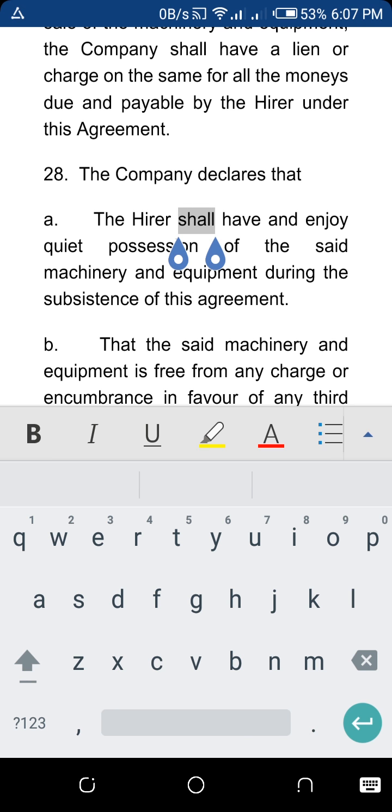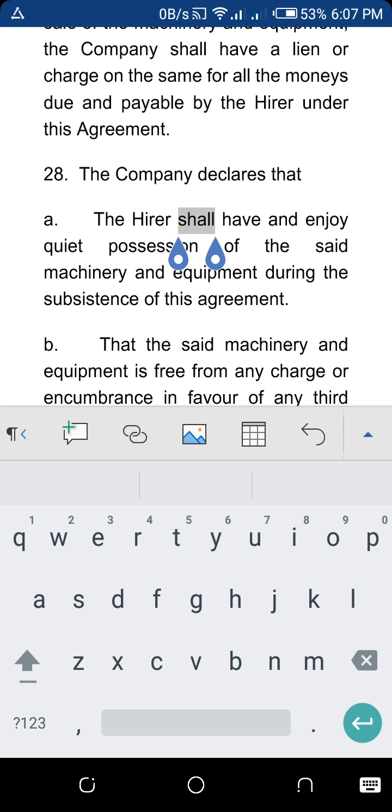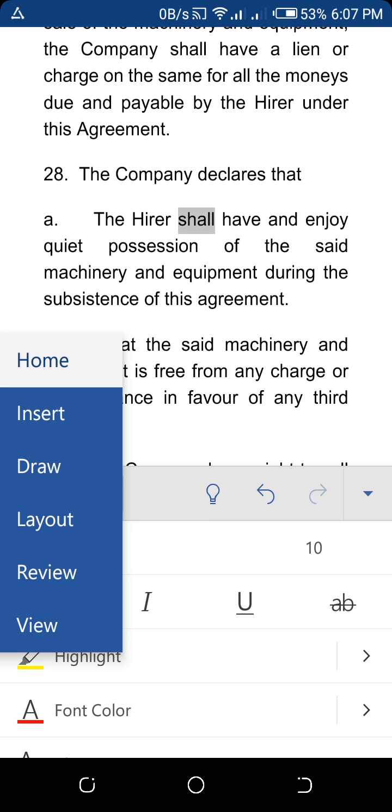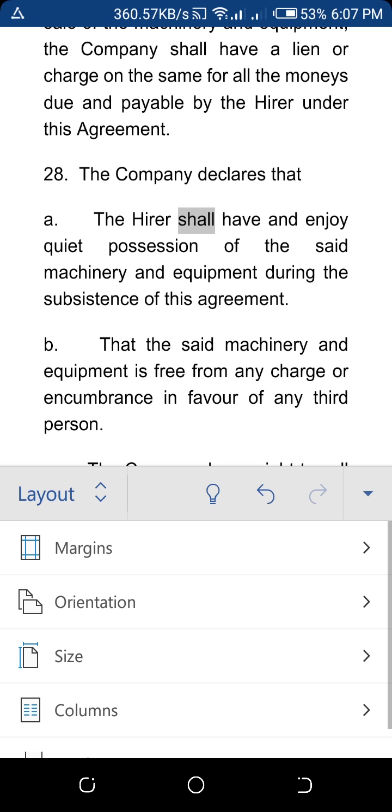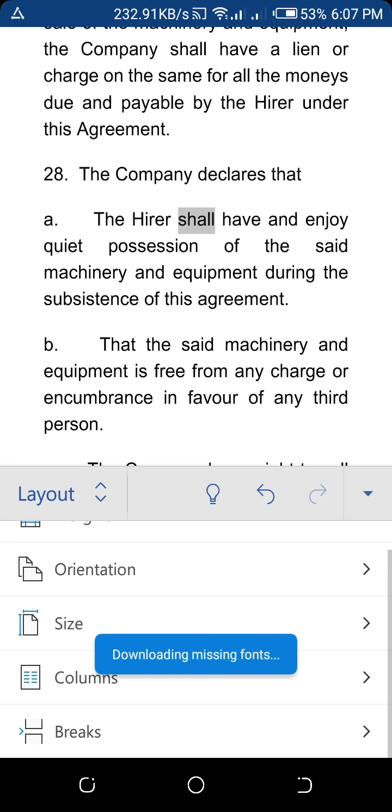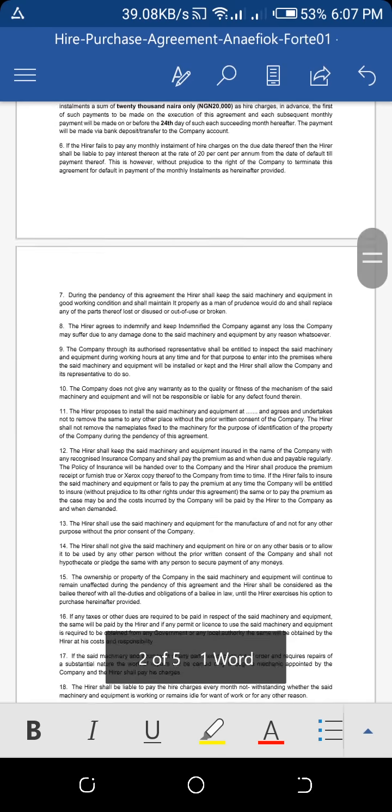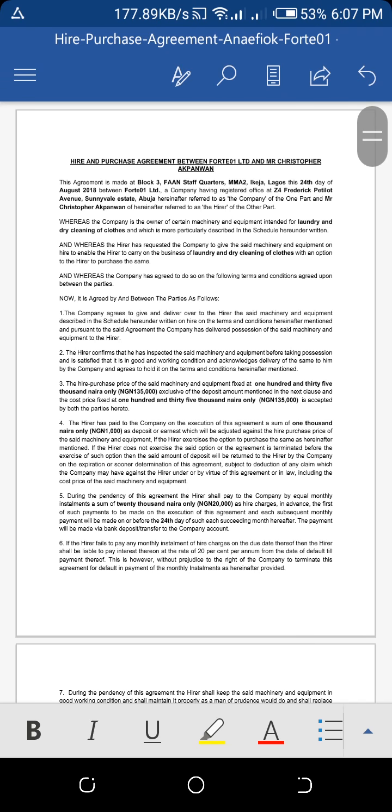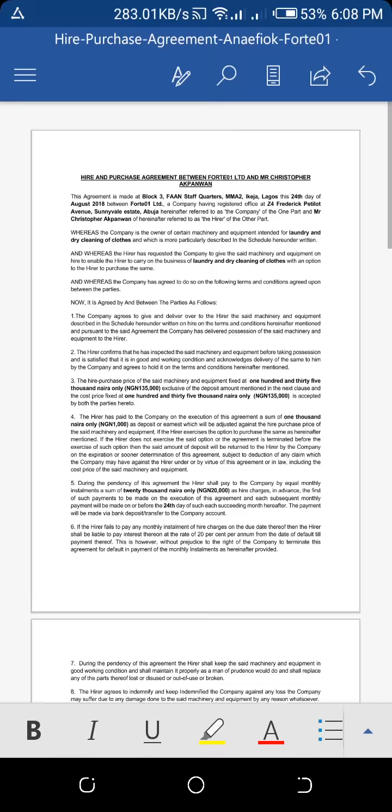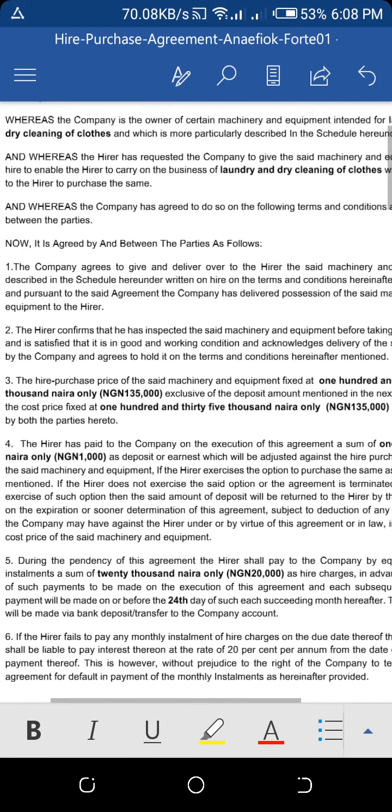You can also switch through the menus. You can see the Insert menu, the Draw menu, and Layout. Let's check out the Layout menu. You could see your document straight up like this, like you see on Microsoft Word. You could zoom in, you could zoom out, you could edit stuff.